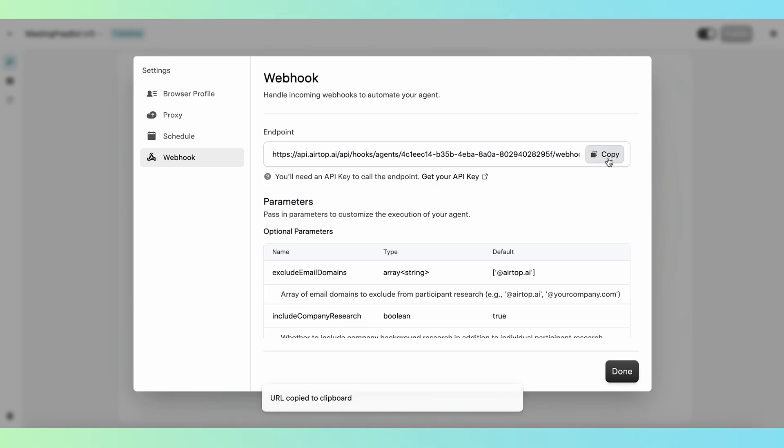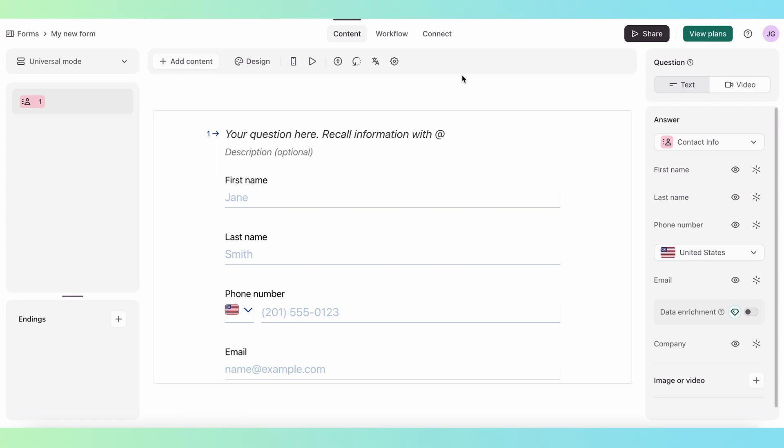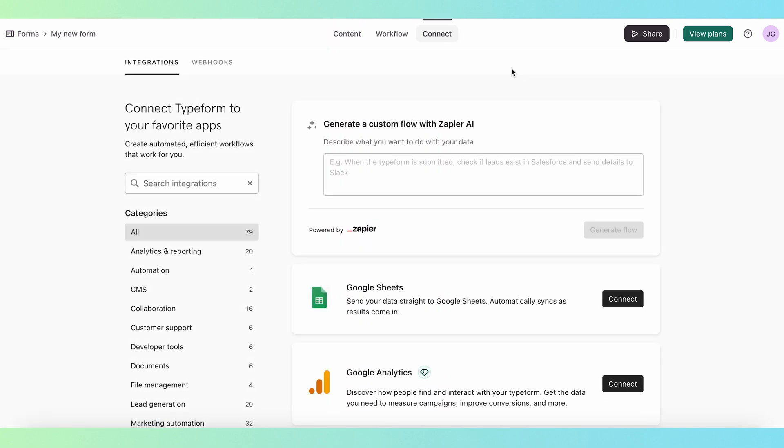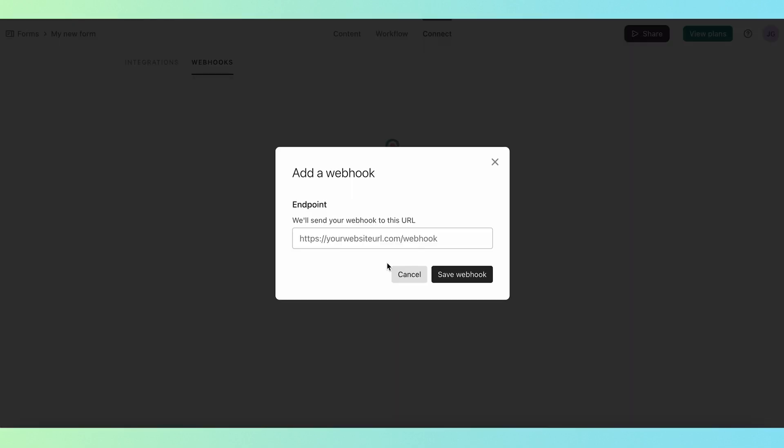To use webhooks with Airtop, just copy this webhook endpoint URL and paste it into another service. Many tools like Typeform and Stripe have a field in the UI where you can easily paste a webhook endpoint.